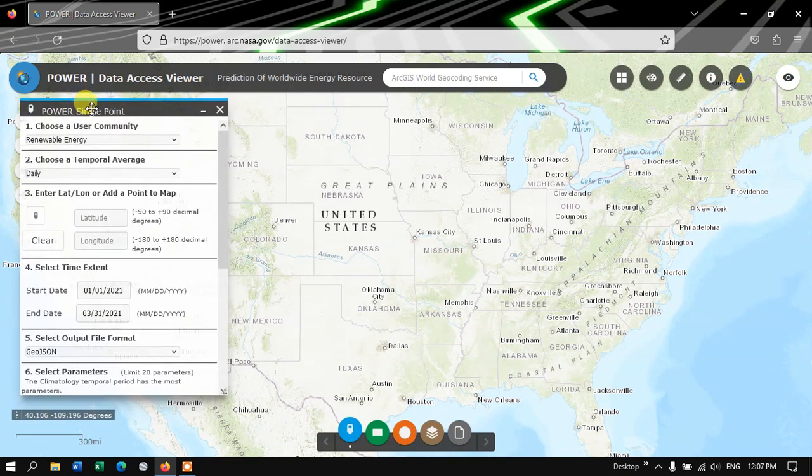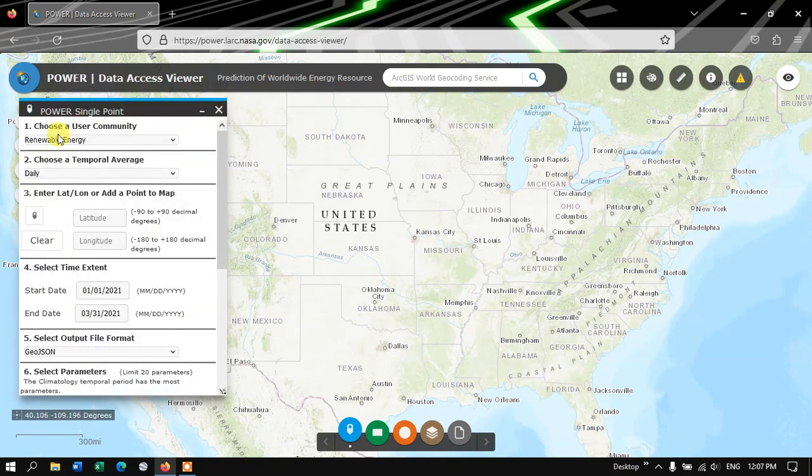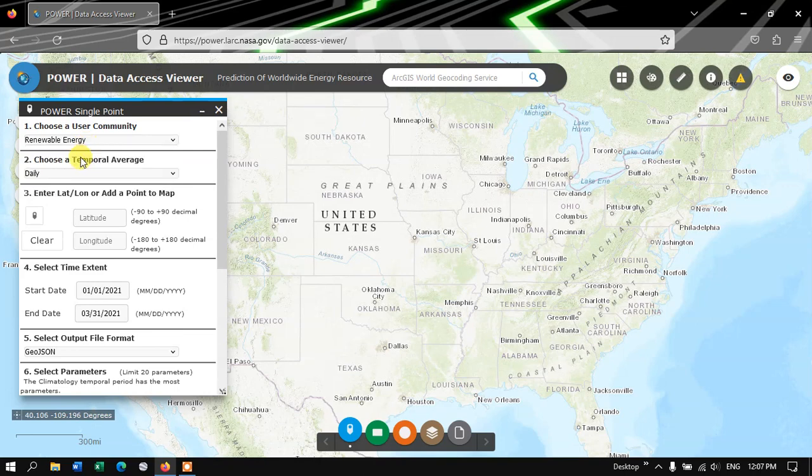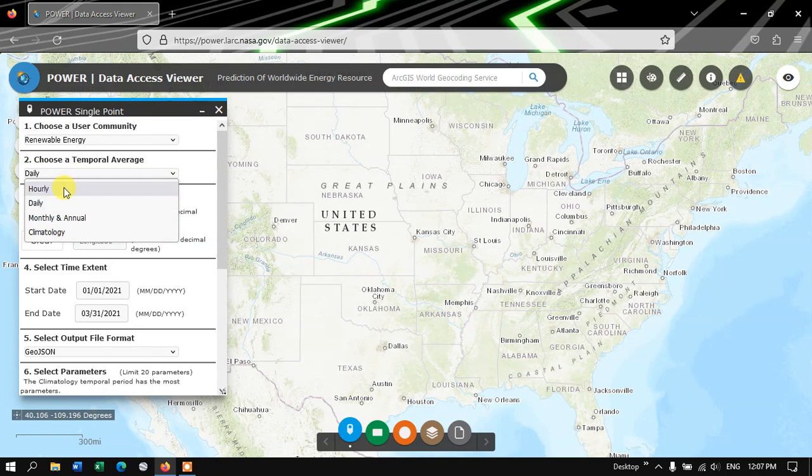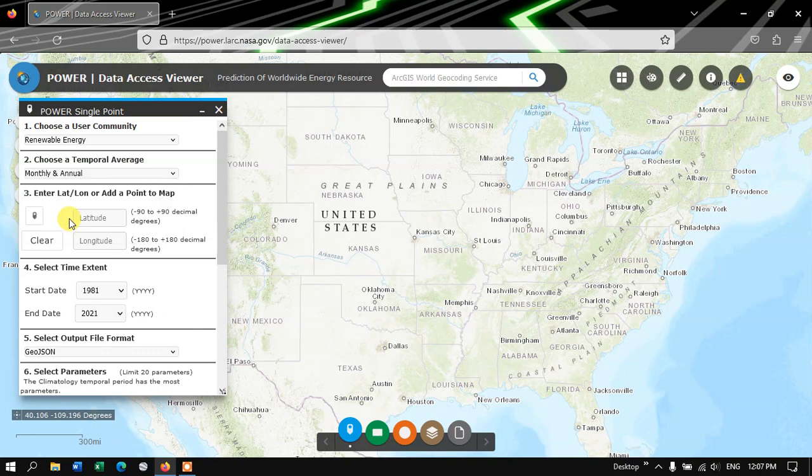So here, first we are going to choose a user community. I am going to select Renewable Energy. The next option is Temporal Average. You can pick up the Hourly Average, Daily Average, Monthly and Annual Average. Here I am going to choose Monthly and Annual Average.